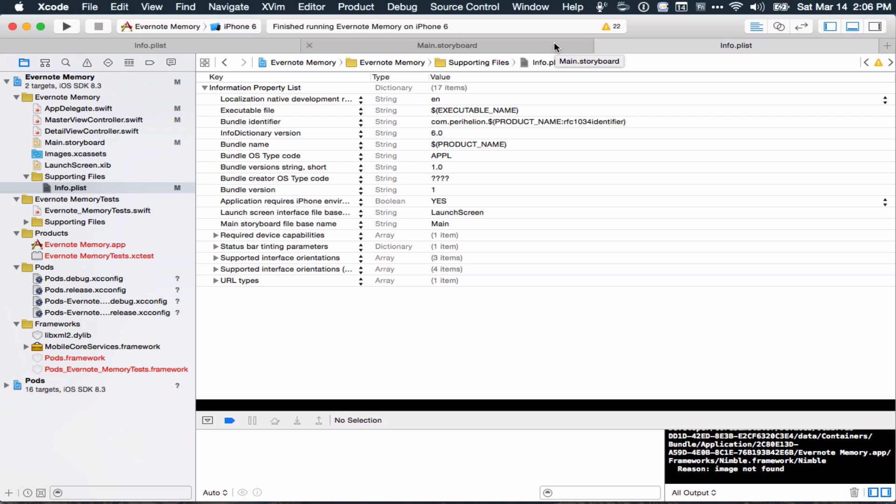This one is discussing bridging headers, which is the way that Swift and Objective-C can interact. This is handy if you want to include new Swift files in your Objective-C projects, but in my case, it's because I want to include frameworks, namely the Evernote framework, that is written in Objective-C in my Swift project. And so this allows me to import the Objective-C objects and use them in my Swift files. So this requires a couple of steps.